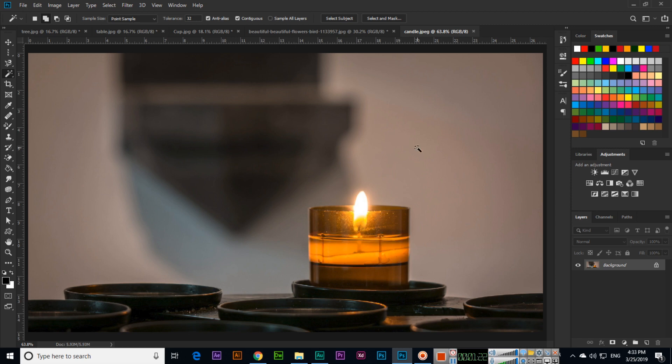The Magic Wand tool is a very professional tool that can select objects very fast. Thank you very much for watching.